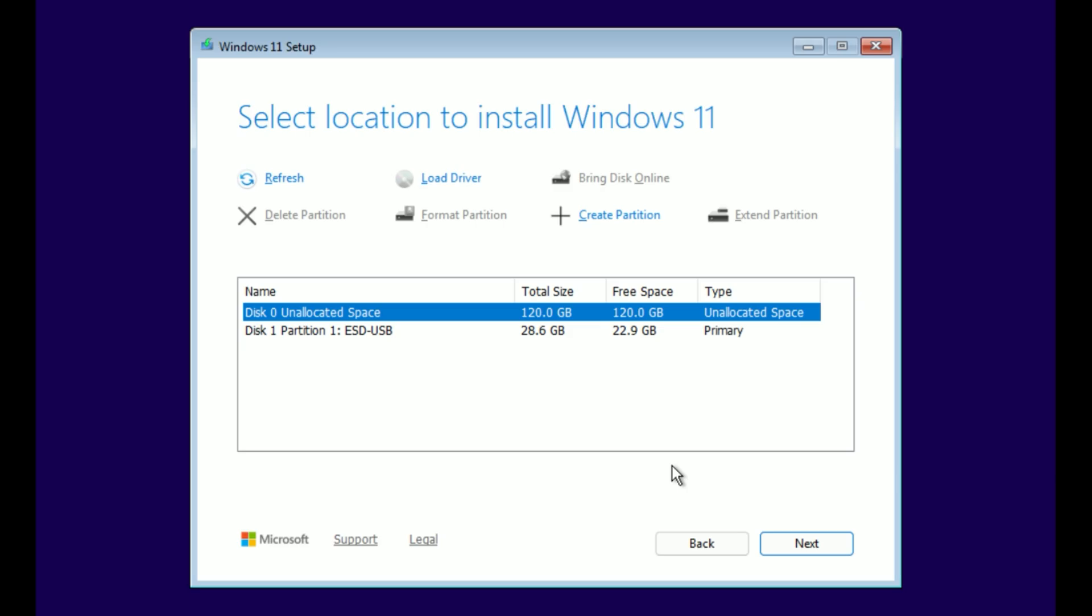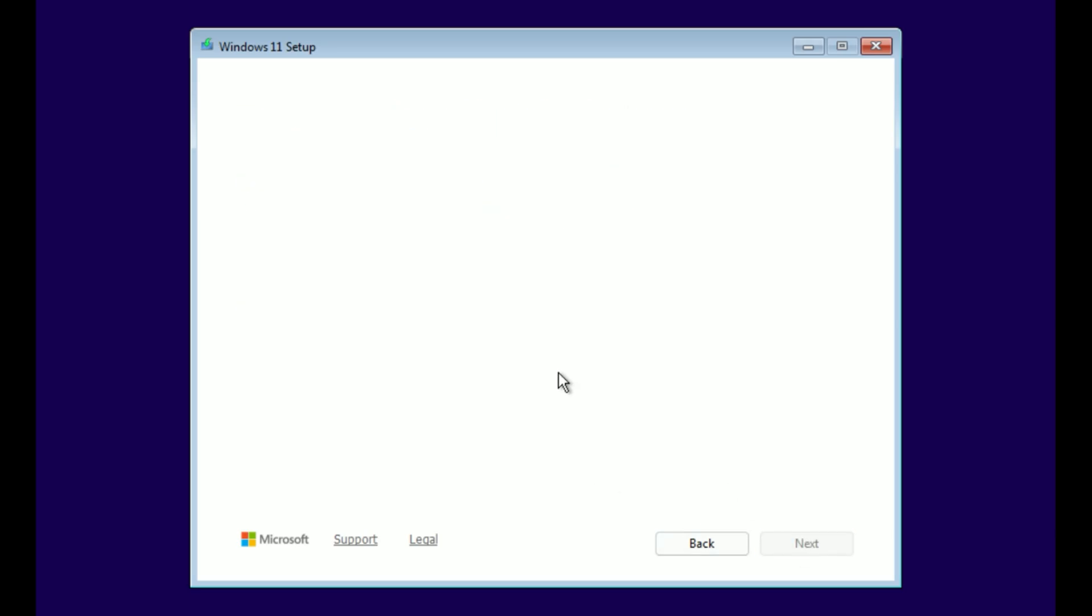Here you see all drives and partitions. For a true clean install, select each partition on the drive you want Windows on and click Delete until it shows only unallocated space. If you have multiple drives, leave the others alone. Select the big unallocated space and click Next.